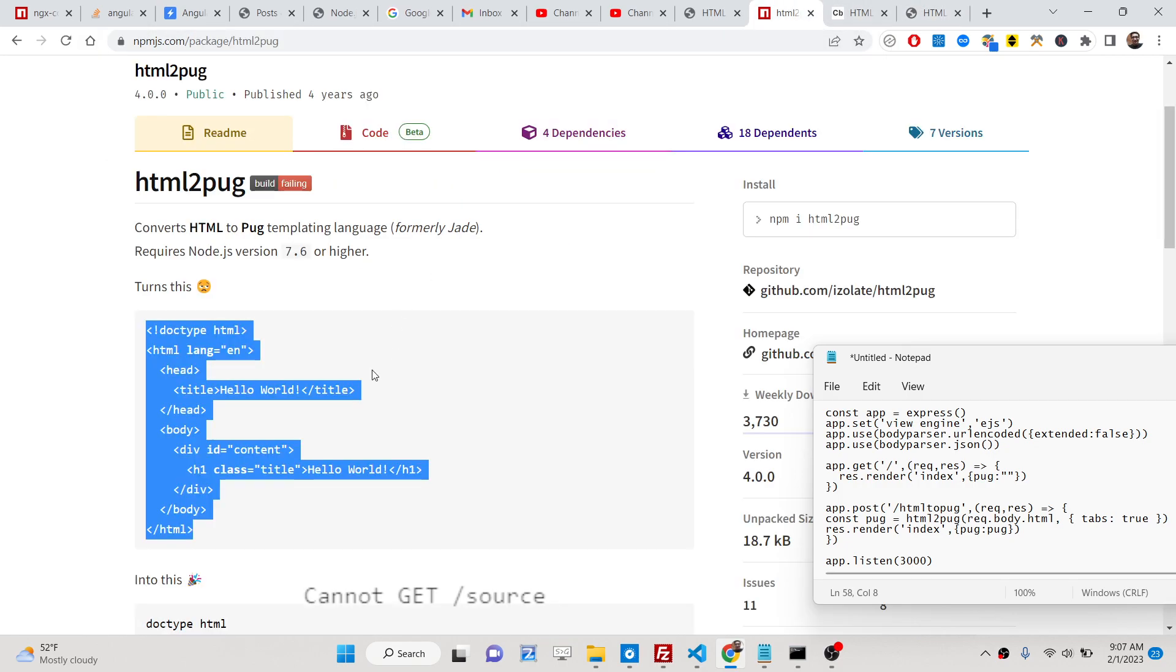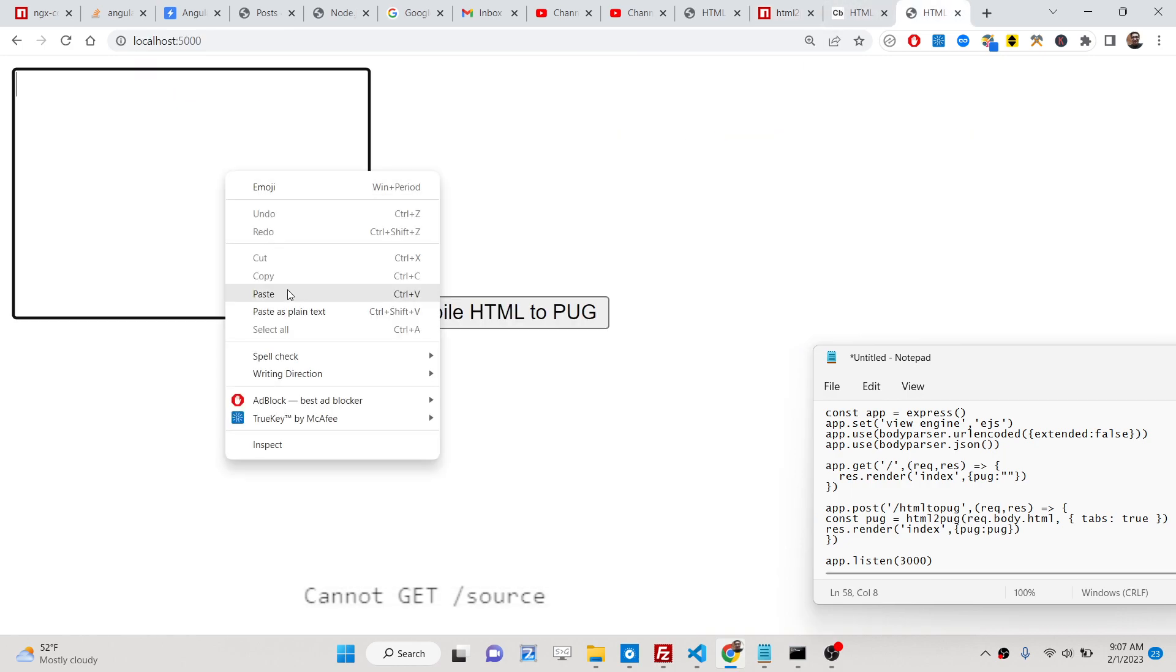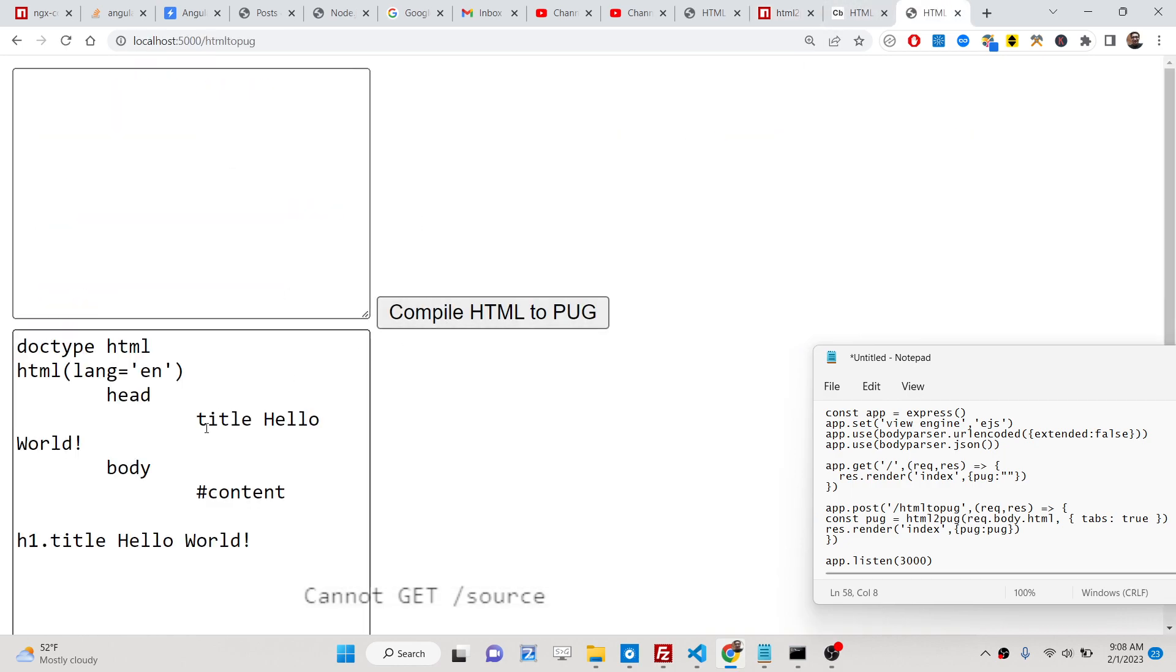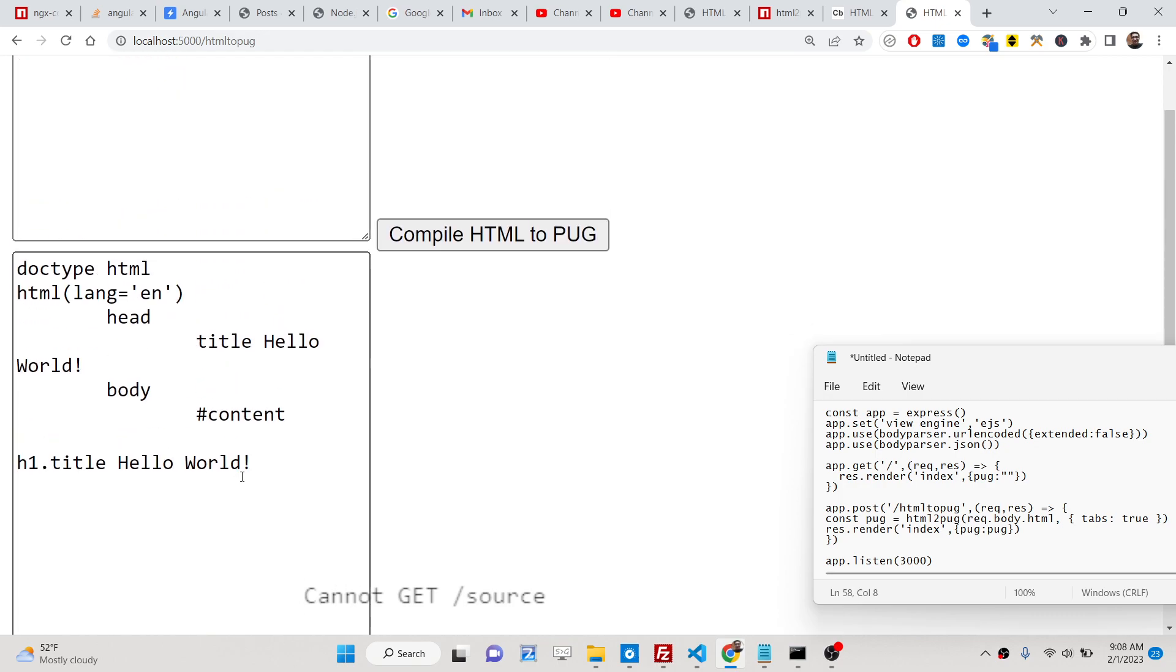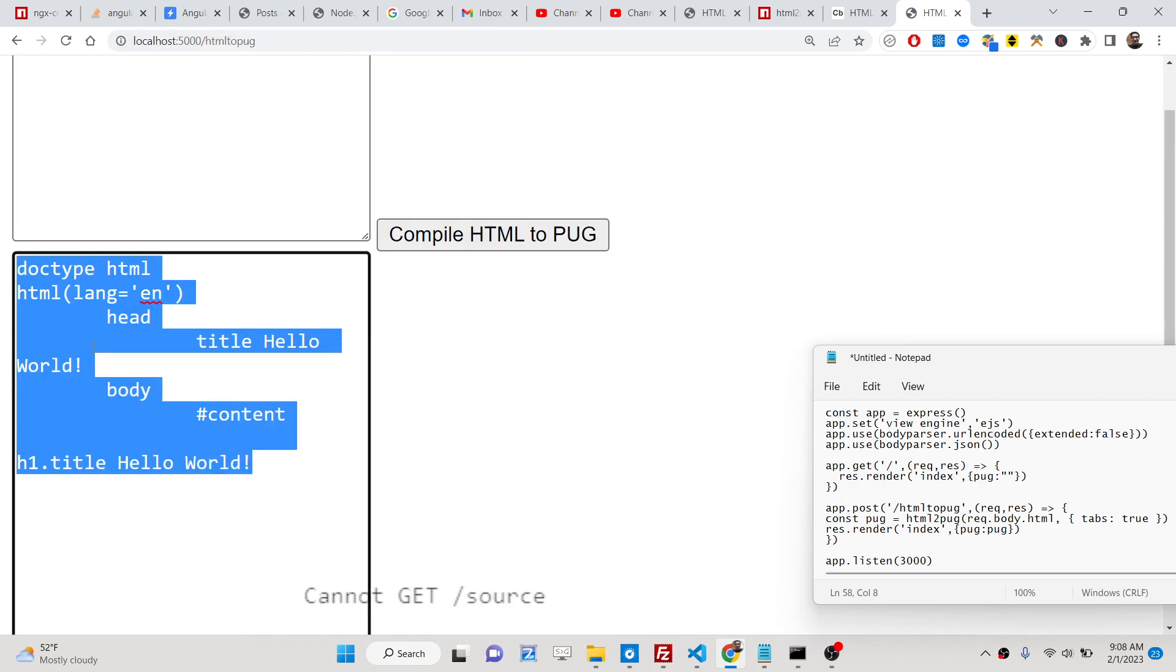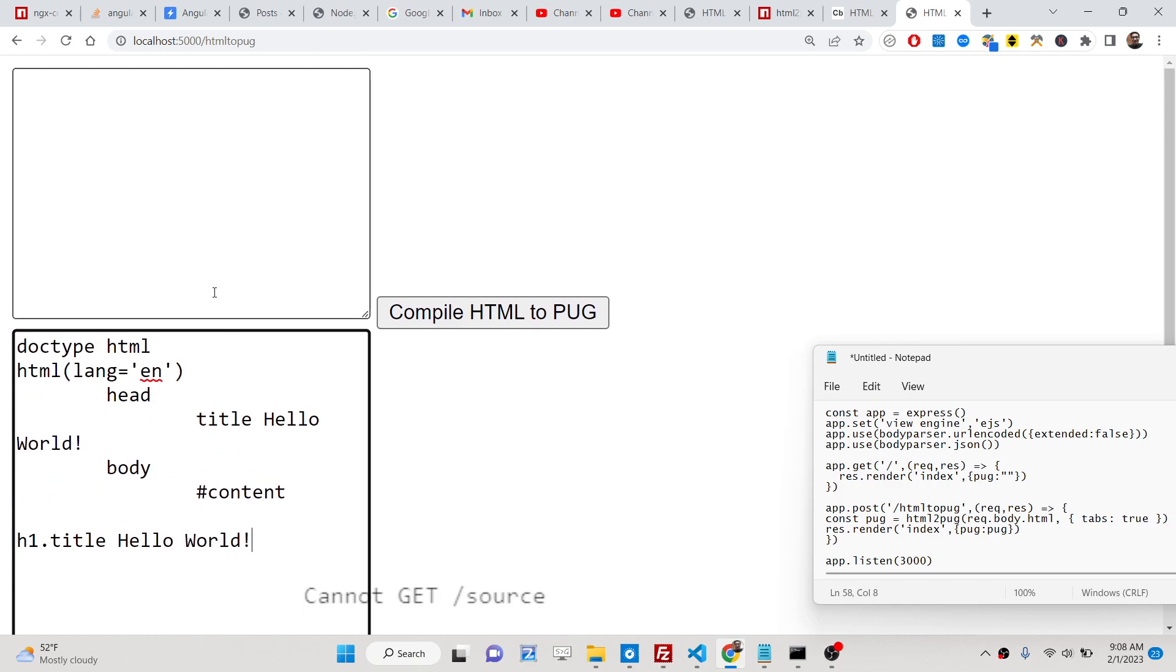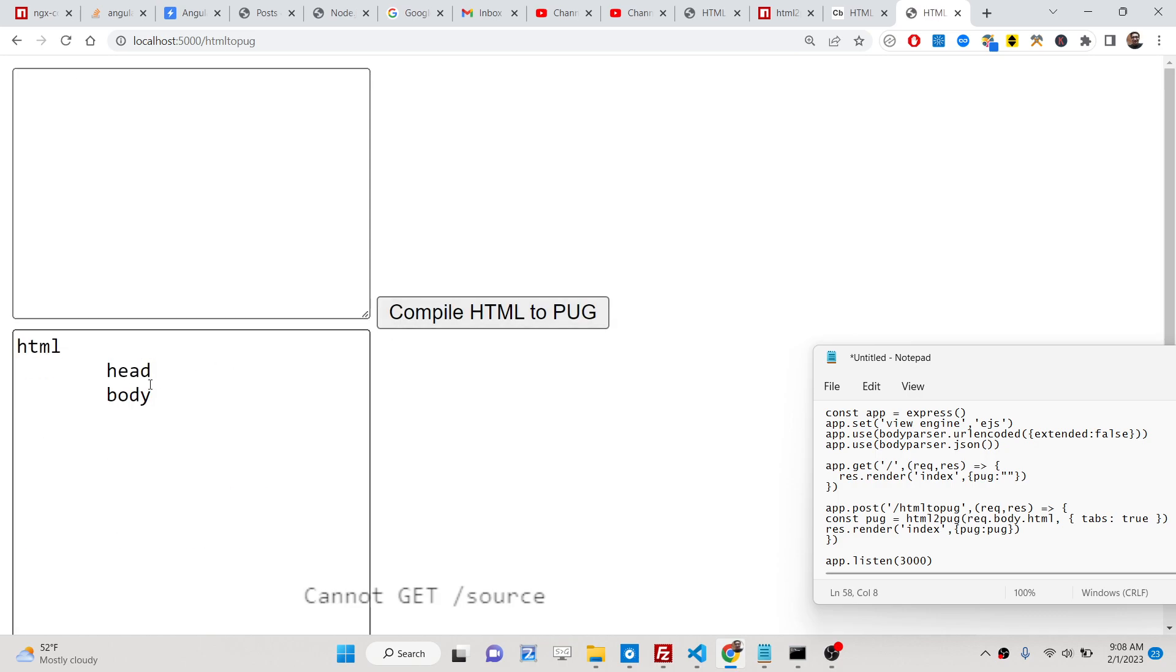Here we just need to copy the sample html, compile it and now you can see this is the converted pug template engine, a pug language or you may also call it as jade. This is the converter that we have built. You will see if I once again write this you can see that.